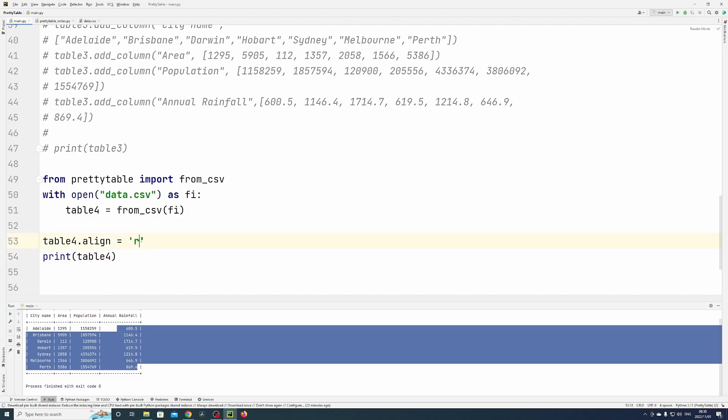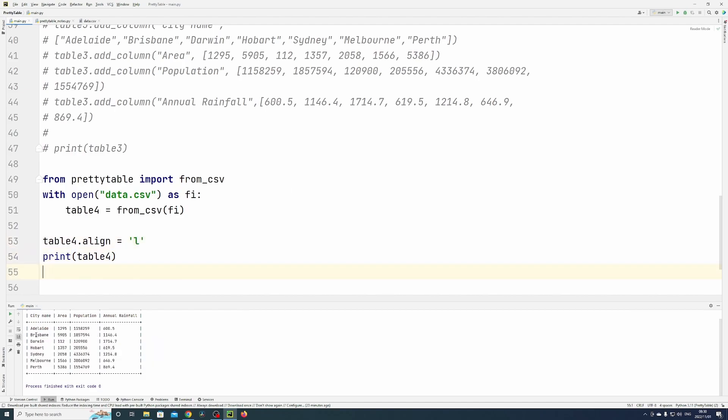Left align would be L—you can see everything's moved over to the left. And C for center align.